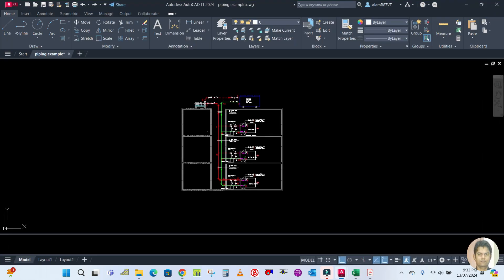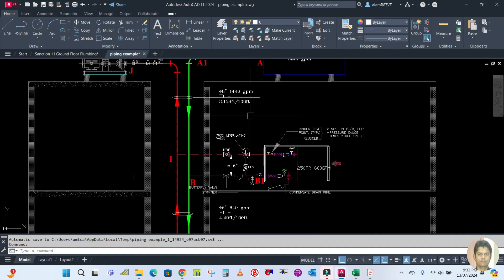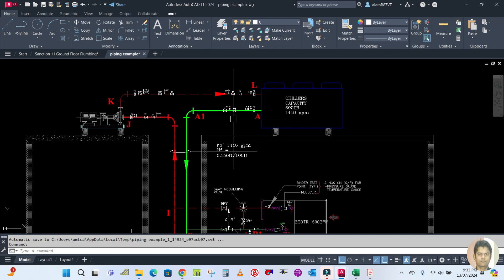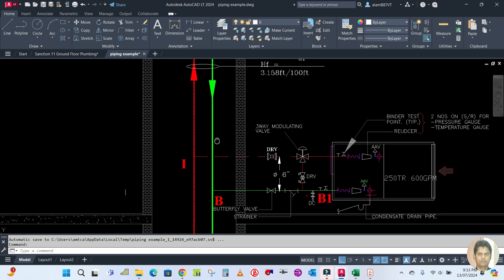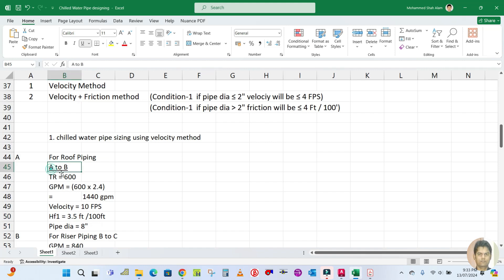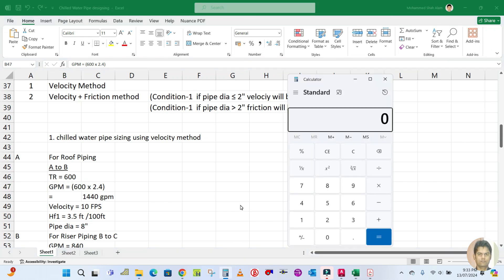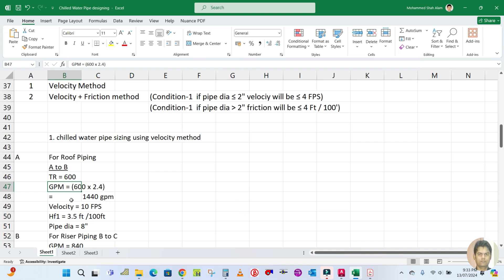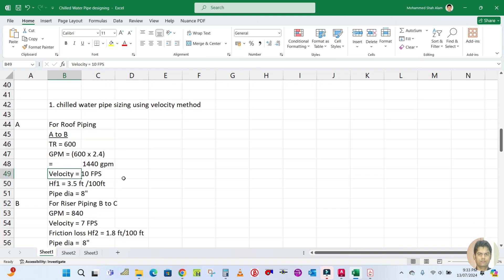Example one: we have to calculate the pipe sizing from point A to point B, which is the roof piping. The tonnage is 600. GPM equals tonnage multiplied by 2.4, so 600 into 2.4 gives us 1440 GPM. The recommended velocity for roof piping is 10 feet per second.